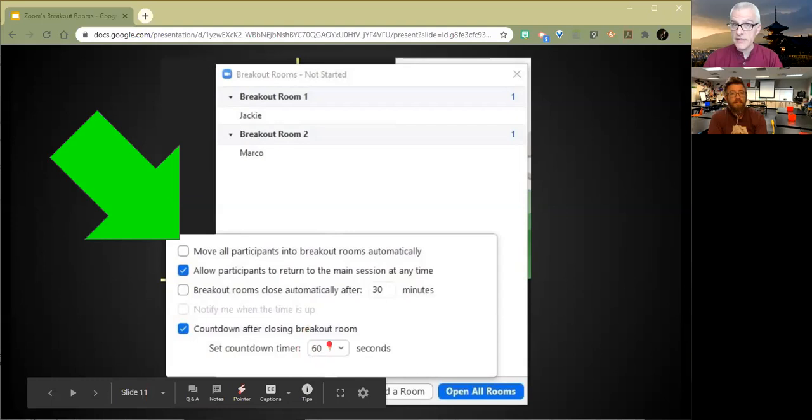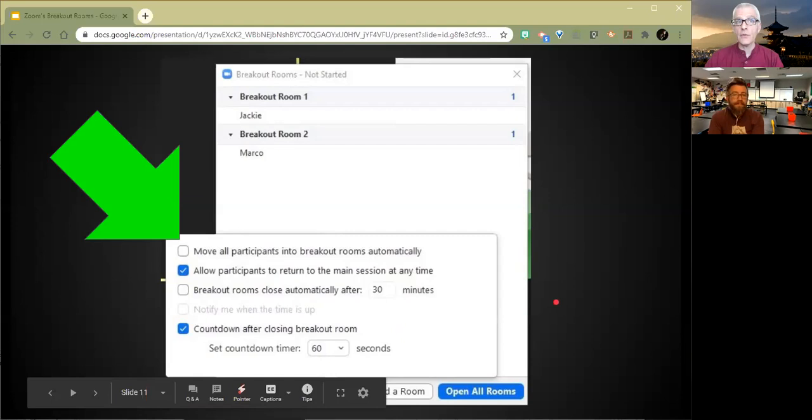Another important one we'll come back to here is the countdown timer, 60 seconds. So when you close rooms, it's going to be 60 seconds, but you can change that to like 15, 30. It gives you several options there.